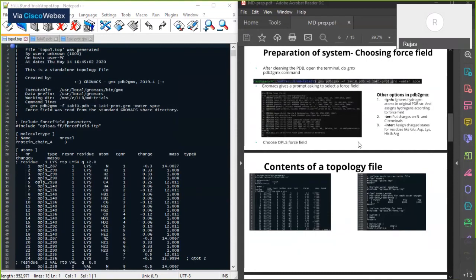That's the only difference between PDB and gro files. The topology file, however, is not a coordinate file — that's the big difference. The topology file shows the chemical properties of each and every atom in the protein molecule, including masses, charges, and information about bonds.